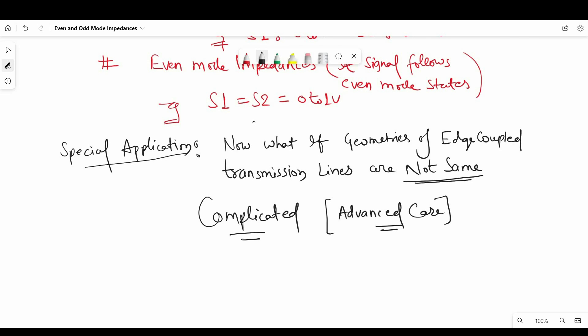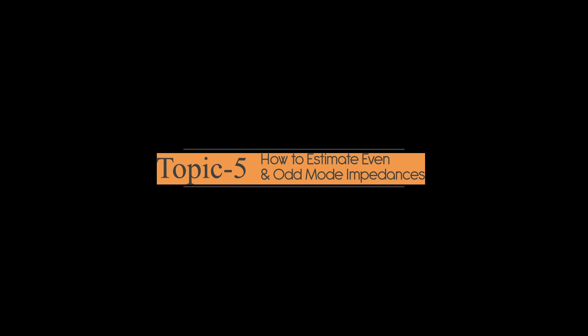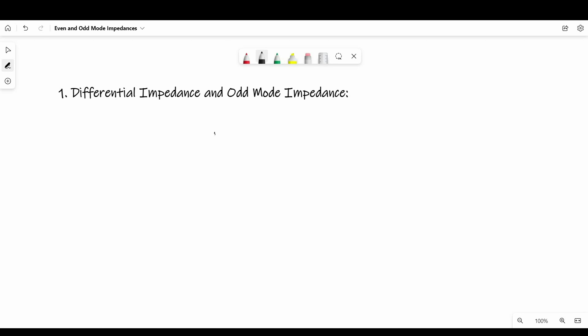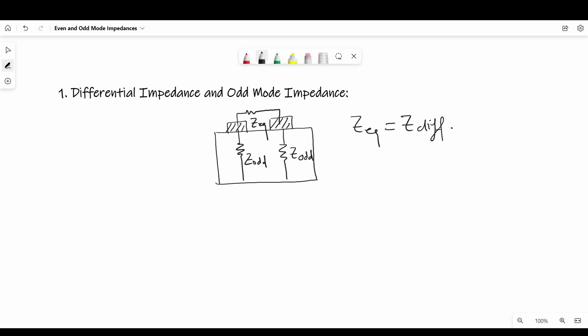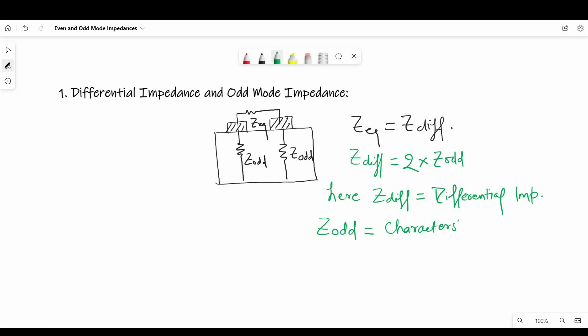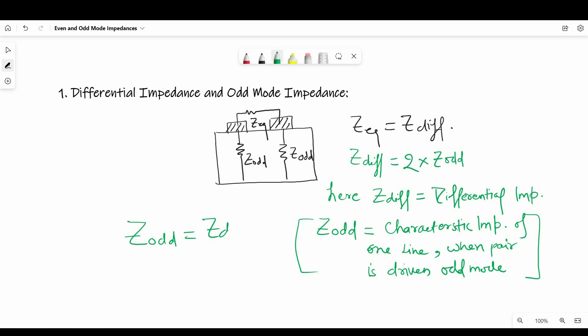Now in the next step, I am going to talk about how to estimate even and odd mode impedances. So as we have already talked about differential signals before, we have seen that differential impedance is series combination of impedances of each line with respect to return path. So as you can see in the diagram, here Z equivalent is equal to Z differential, and where Z differential is 2 times Z odd. Z differential is differential impedance and Z odd is characteristic impedance of one line when pair is driven in odd mode. And from there we can define Z odd is half of Z differential.